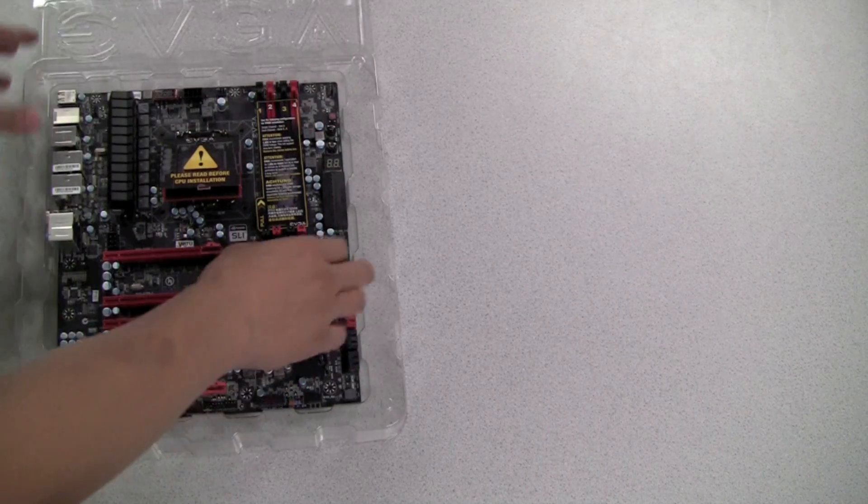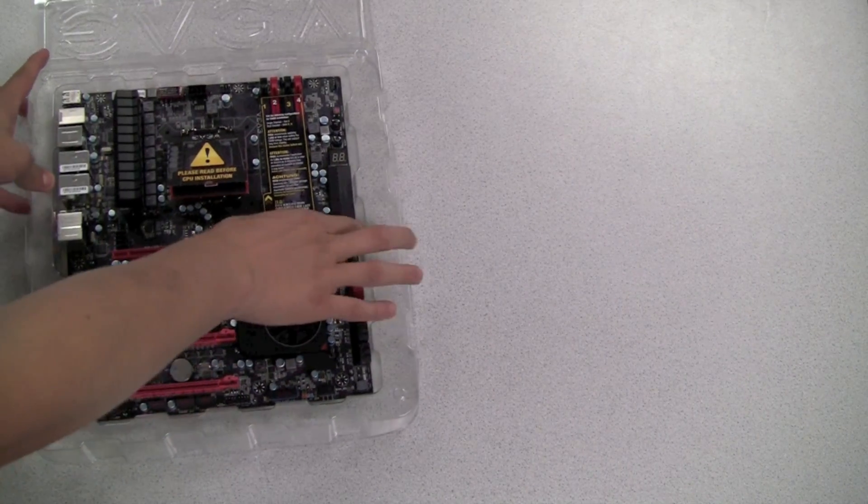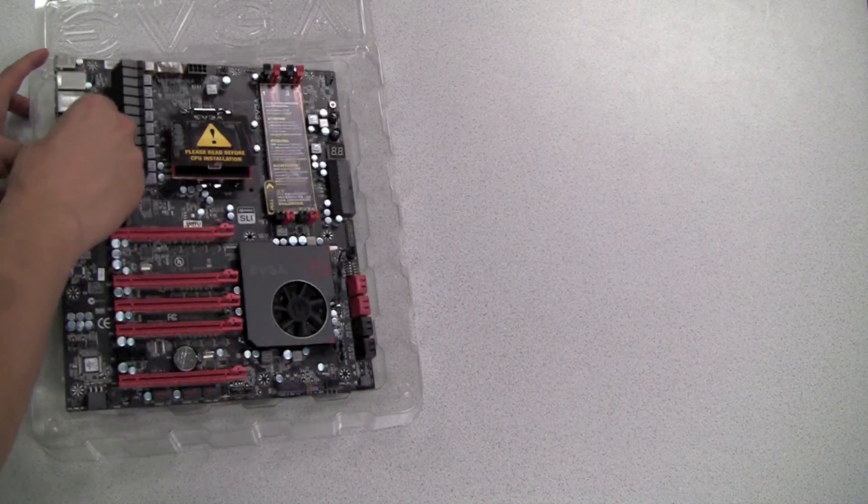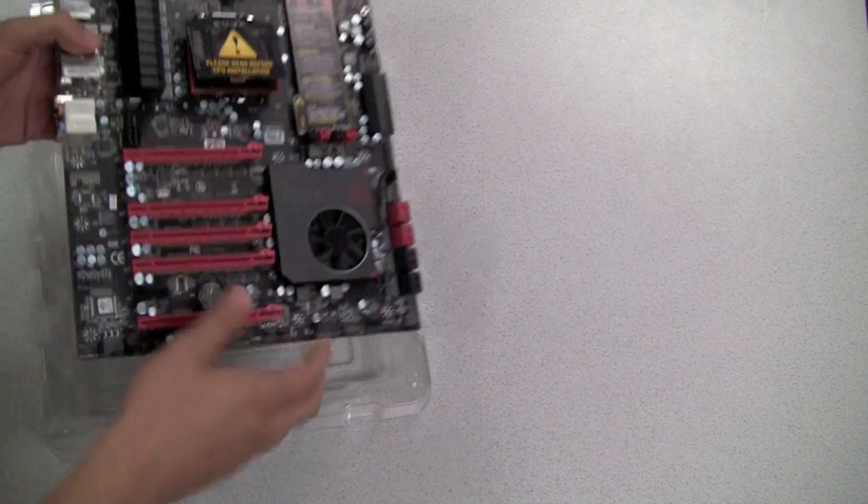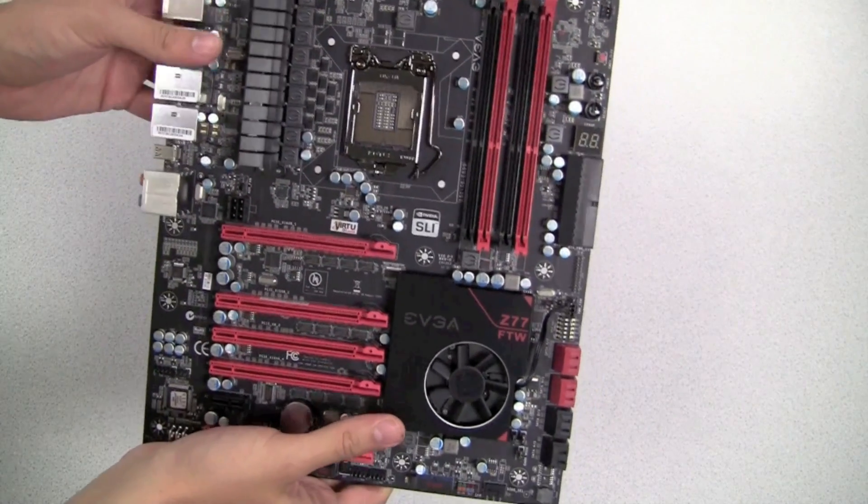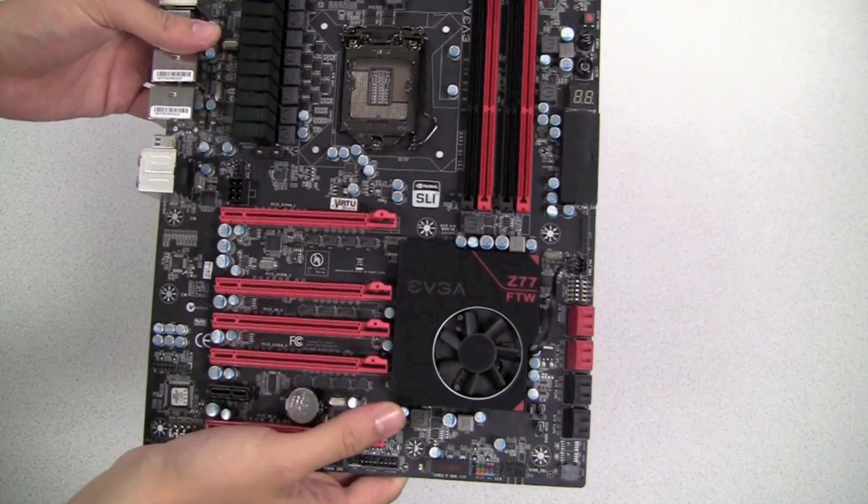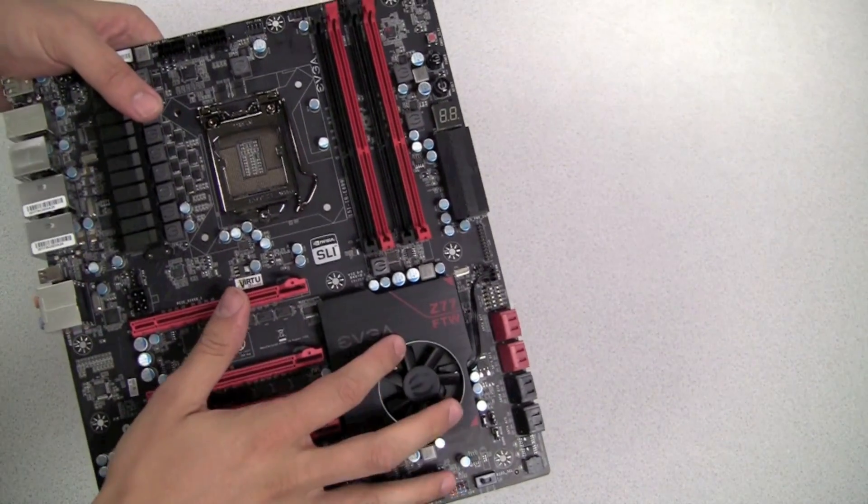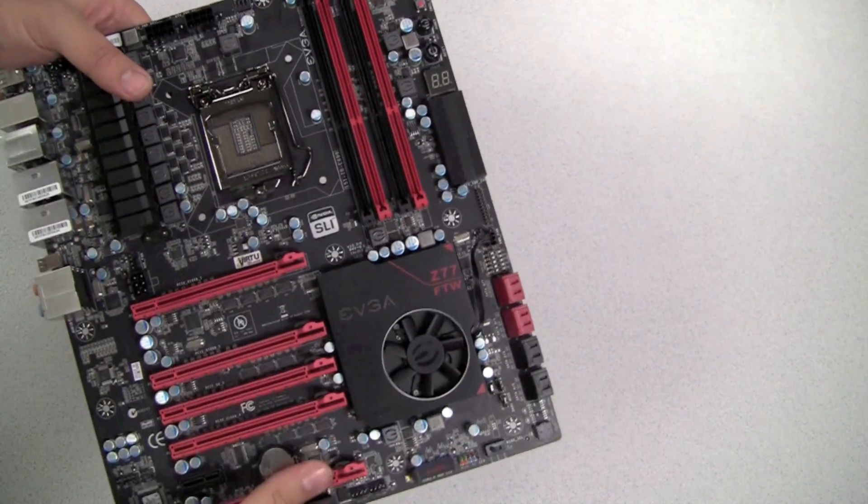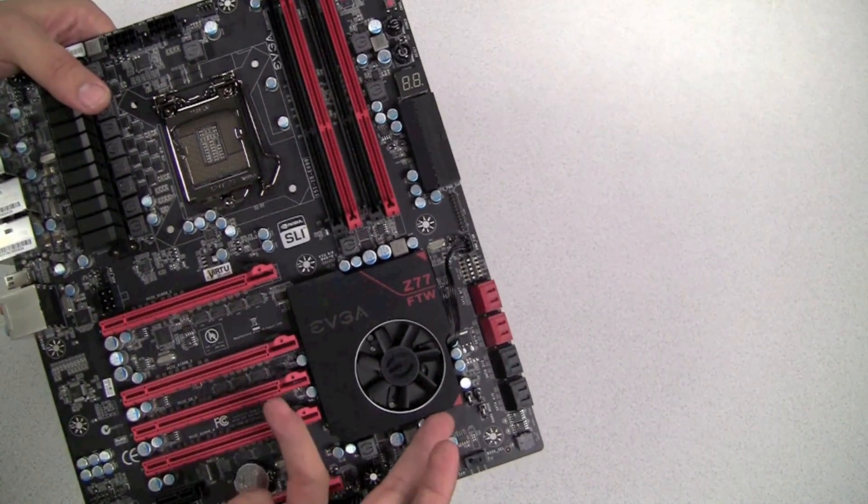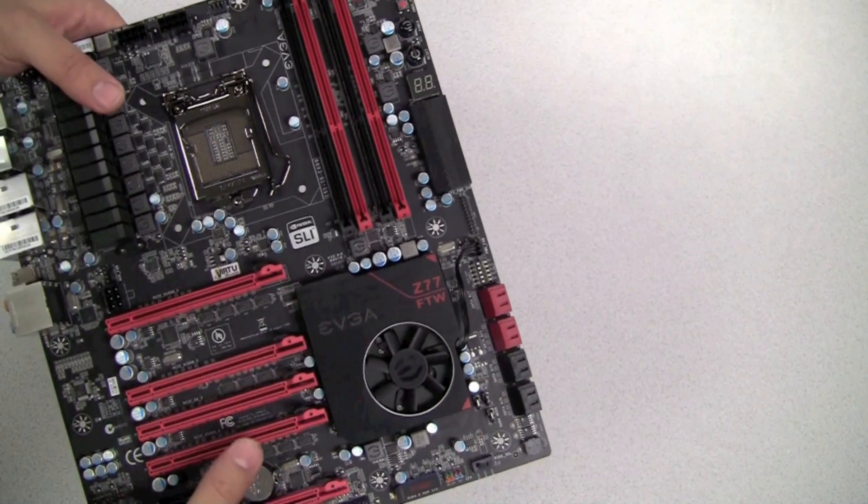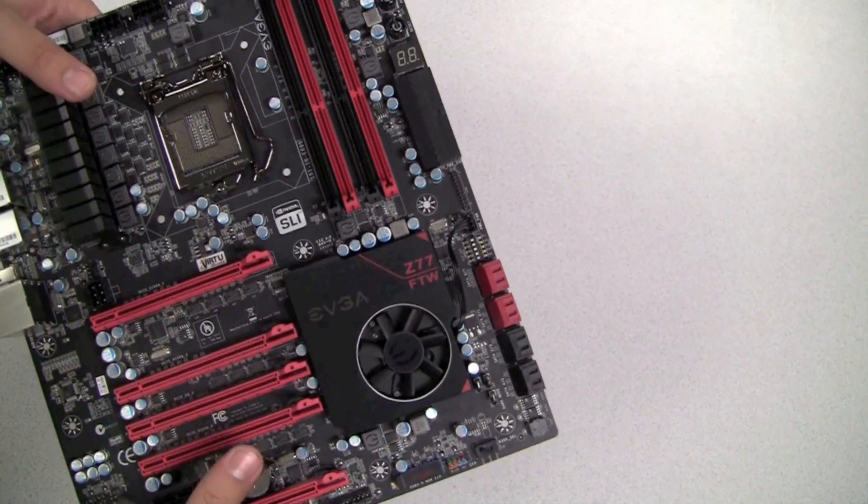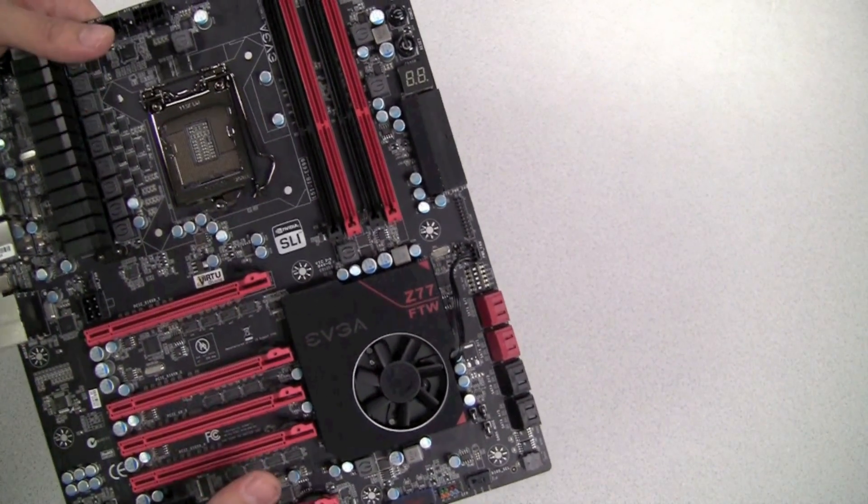So here is the EVGA Z77 FTW motherboard. This motherboard uses the brand new Intel Z77 chipset which is designed for the new Intel 22 nanometer Core i5 and Core i7 CPU socket 1155.